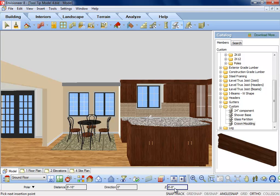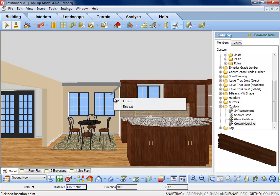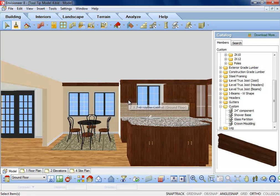Once all the values are in, hit enter to accept them and the member is inserted. It is then ready to insert the next piece or you can right click and tell it you are finished.